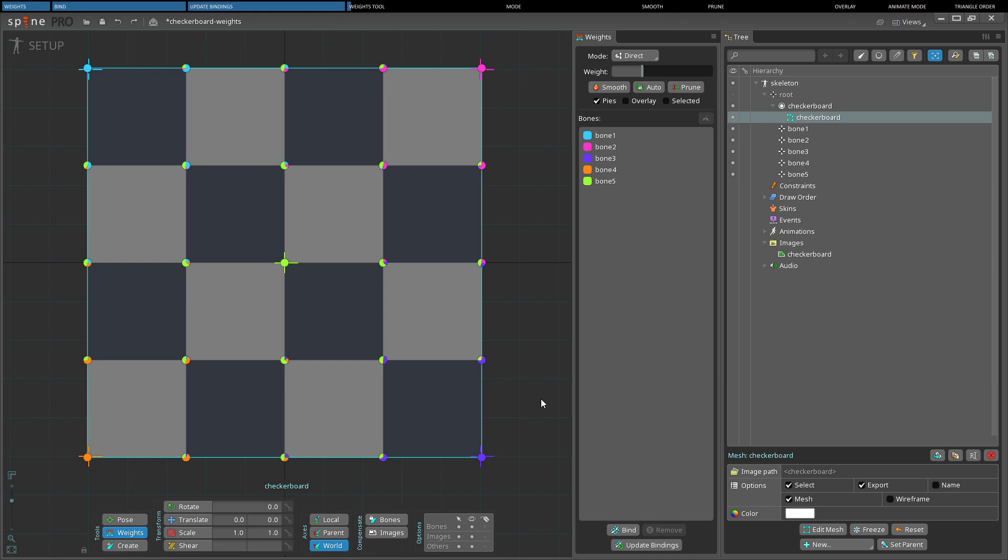Each vertex gets a weight for each bone to determine the influence of the bones. While auto weighting is often sufficient, the weights tool can be used to manually adjust weights. When a mesh is selected with the weights tool, small pie charts are shown to indicate the influence from each bone. The pies can be hidden by unchecking pies.